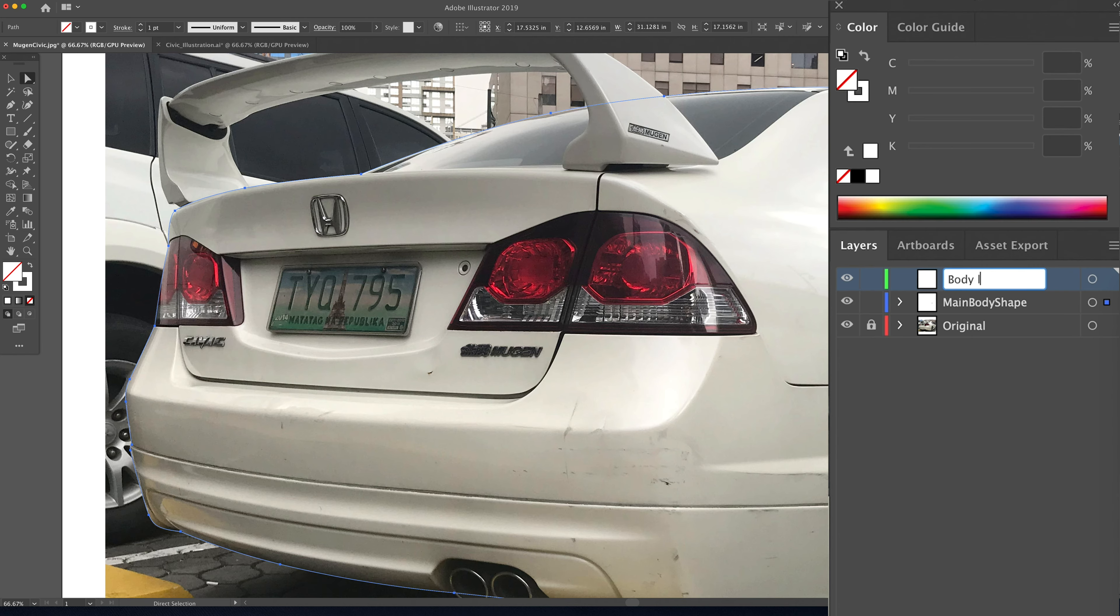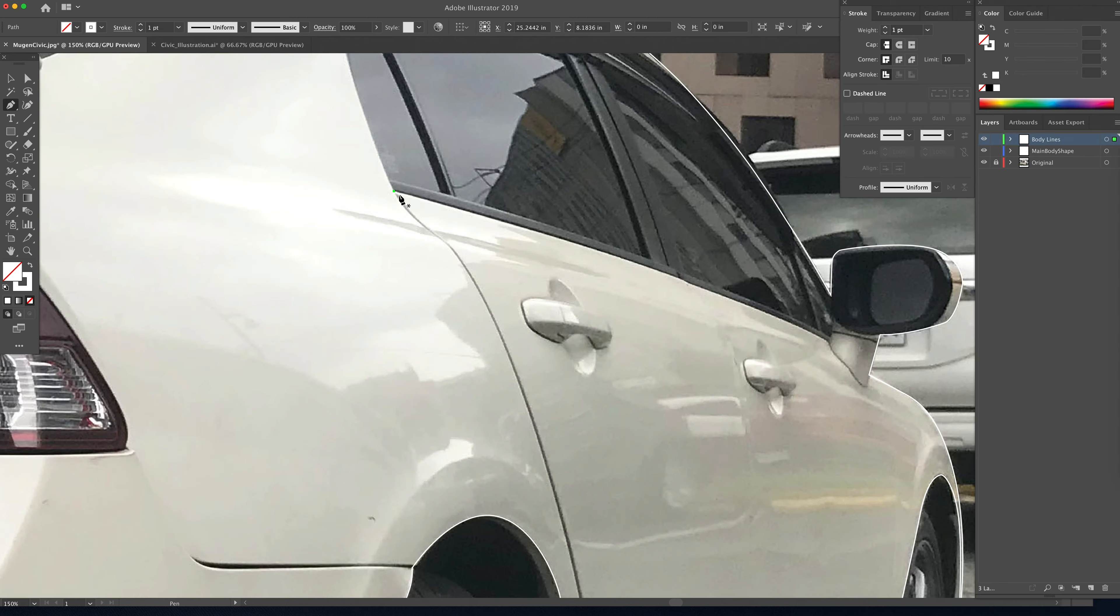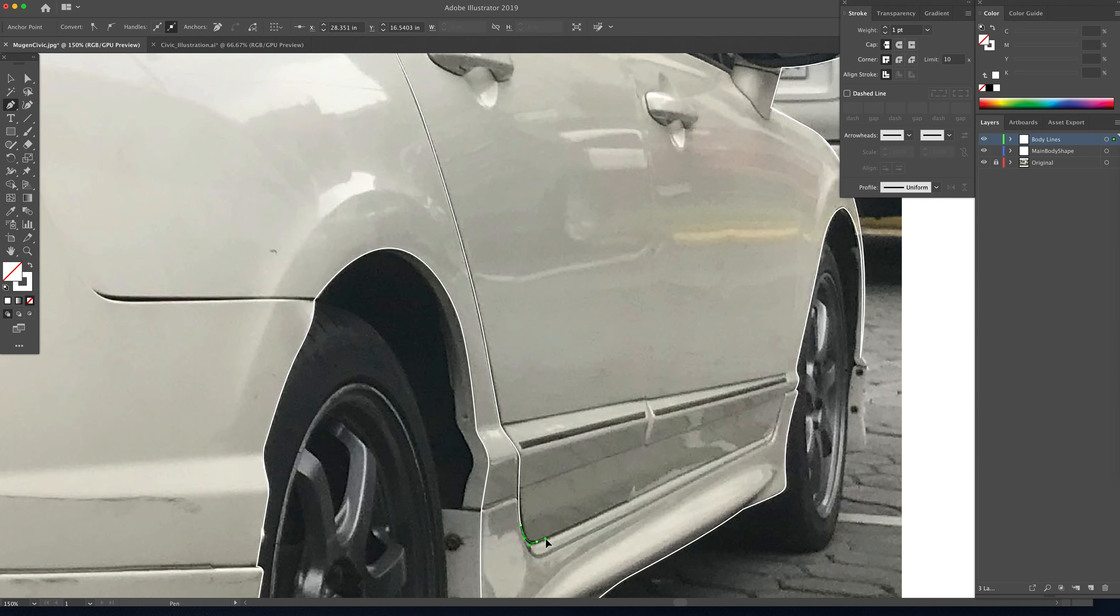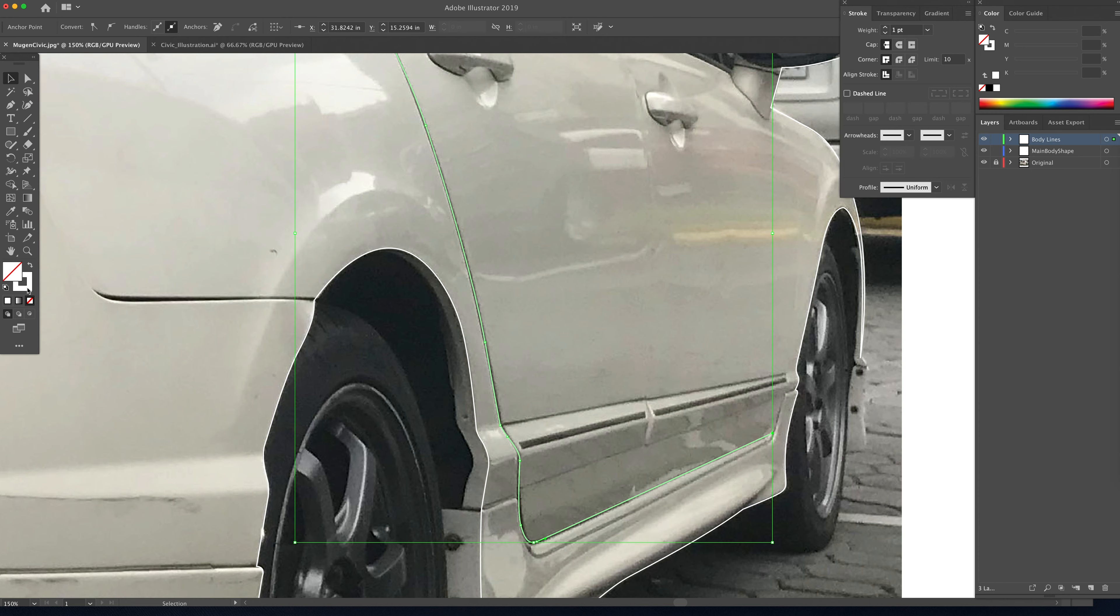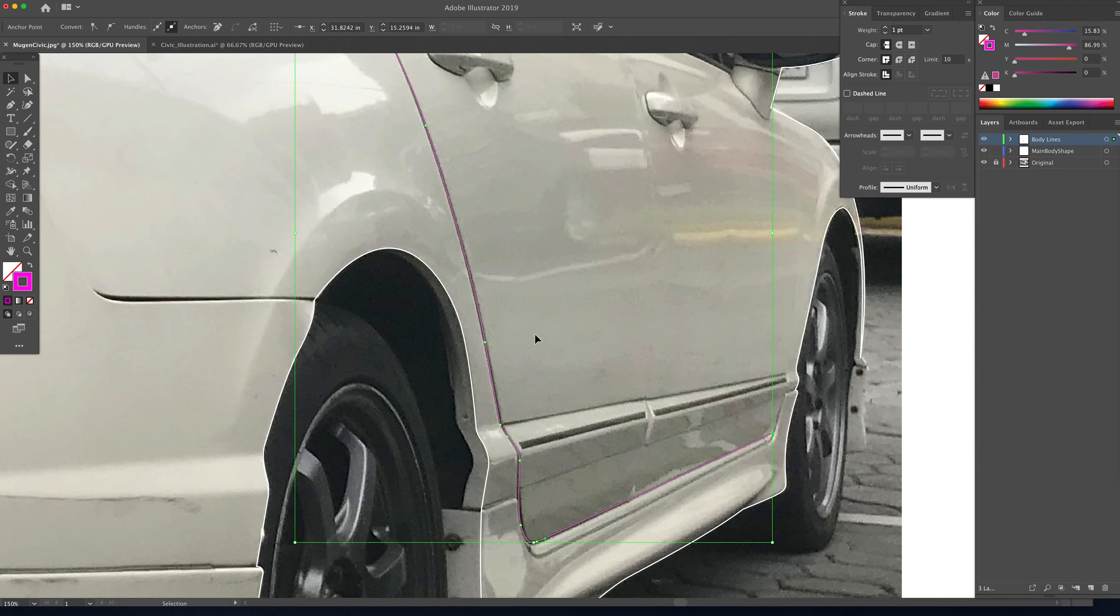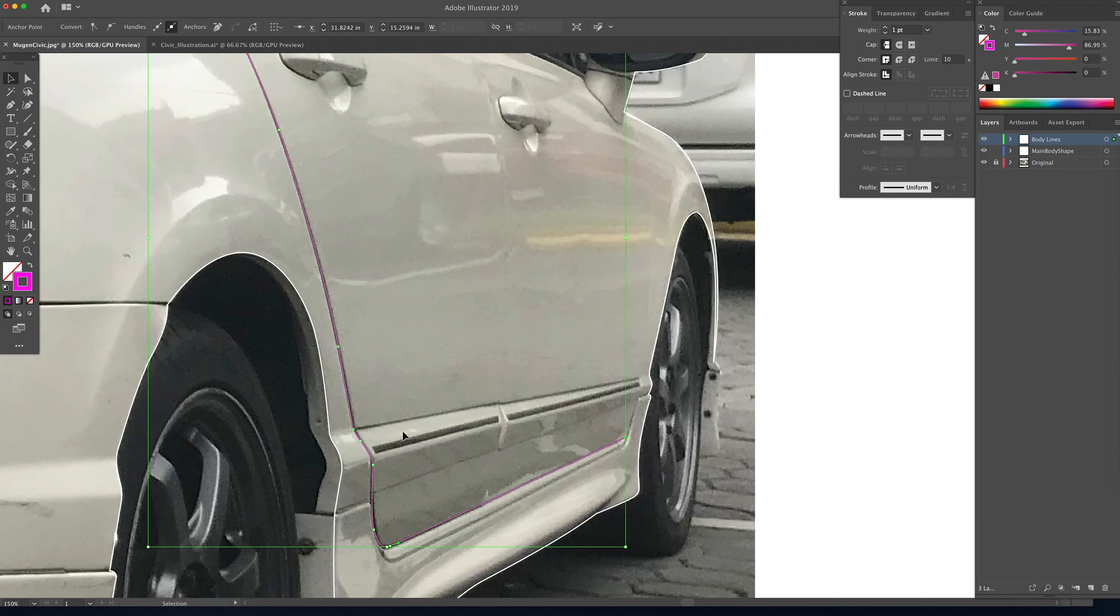So we're going to create a new layer and we'll call this body lines. And then this is where I use the pen tool again and I just kind of outline all of these lines that separate the doors, separate the bumper from the quarter panels, separate the lip, basically anything that you are going to assign a stroke to. Now I want to change the color of this stroke so I'm going to select V on my keyboard to bring up my move tool and double click on the stroke here to bring up the color picker and I'm just going to bring that up to a magenta.